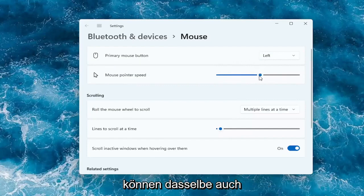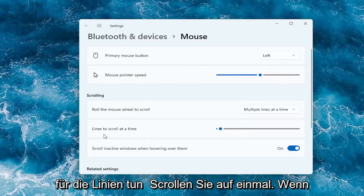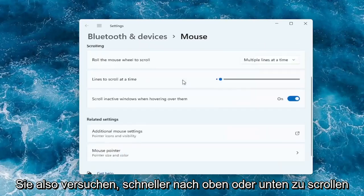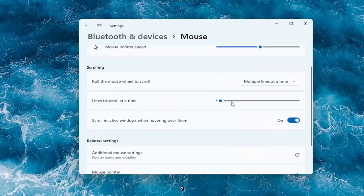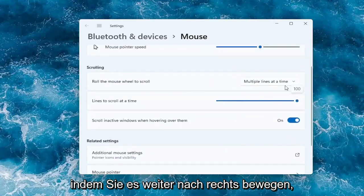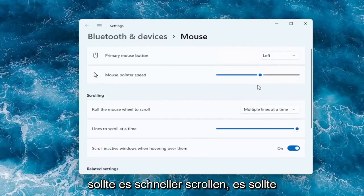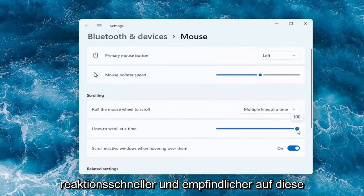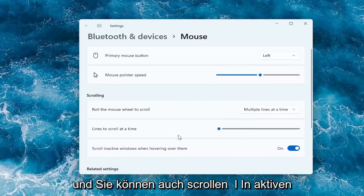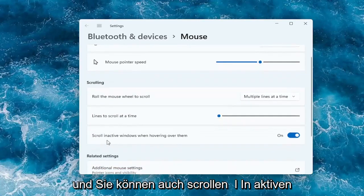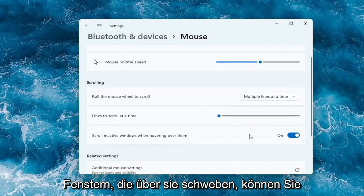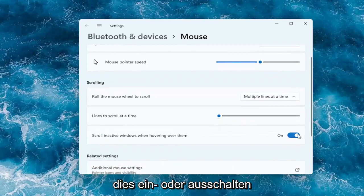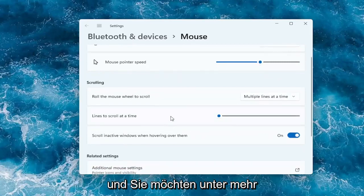You can do the same thing for the lines to scroll at a time. If you're trying to scroll faster up or down, moving it further to the right should scroll quicker. It should be more responsive and sensitive to that feature. You can also scroll in active windows when hovering over them. You can keep that on or off.